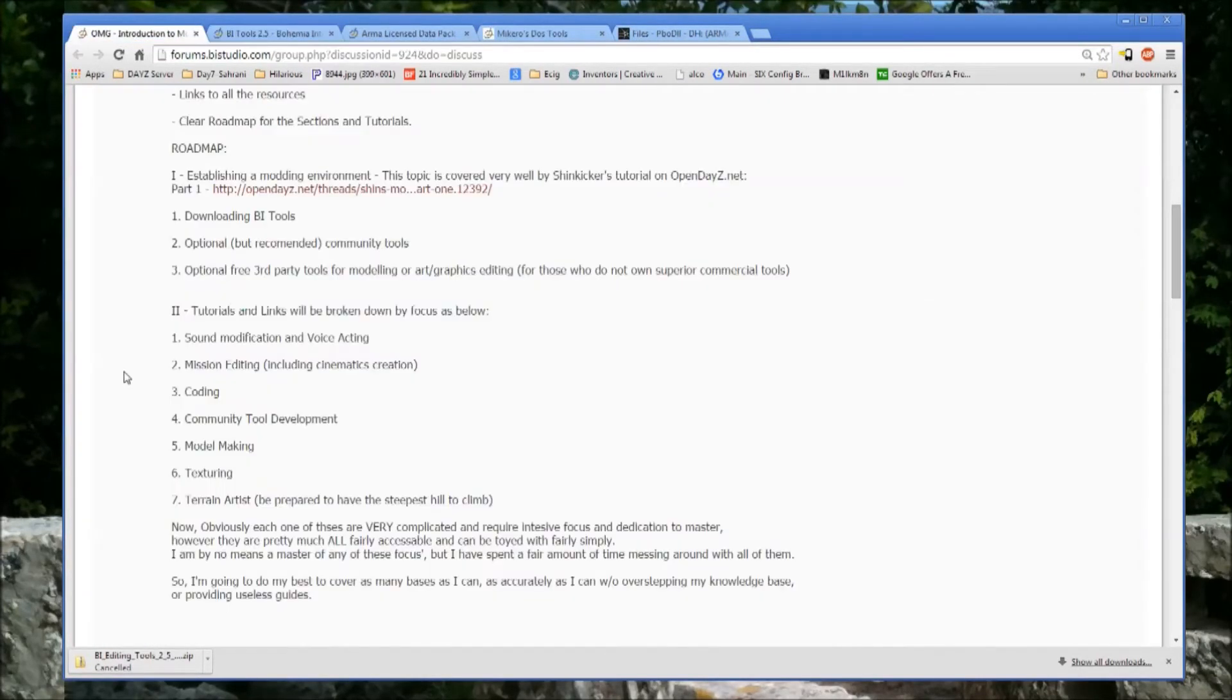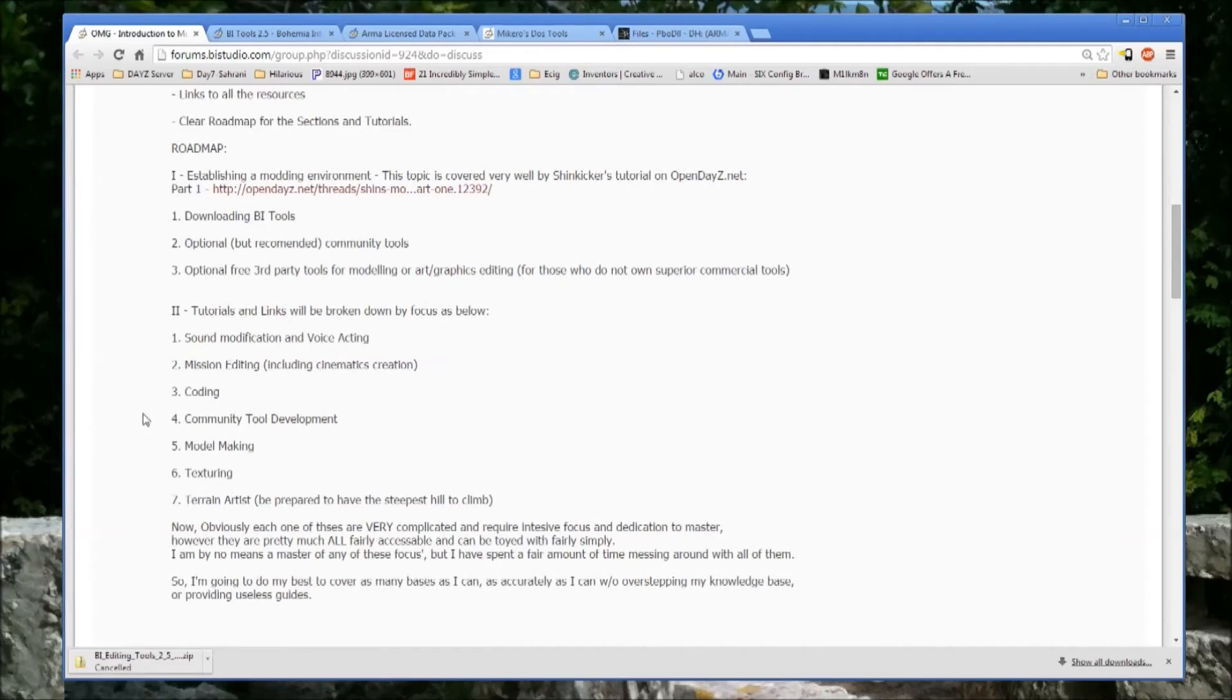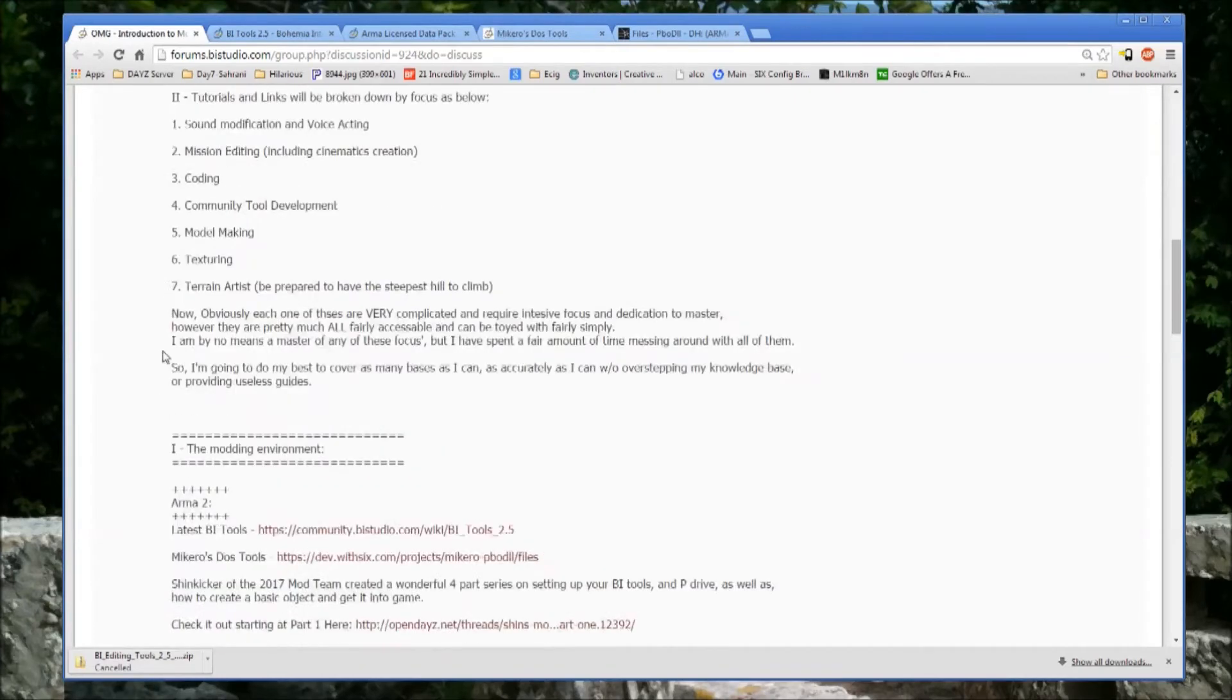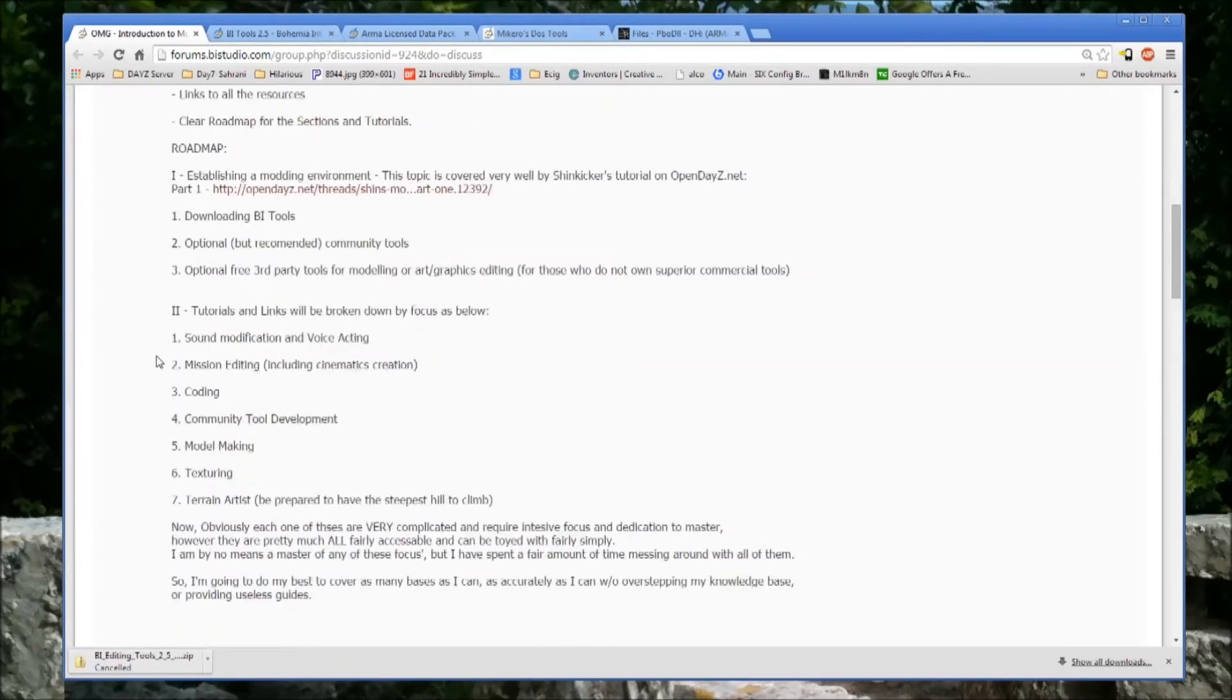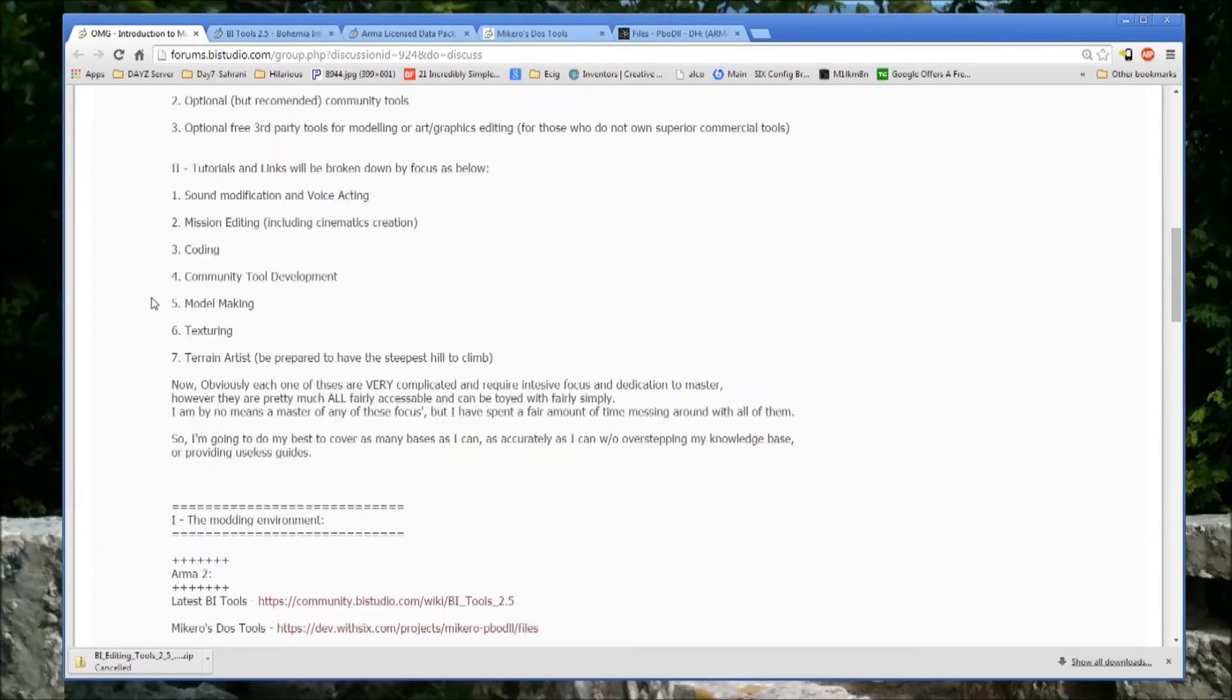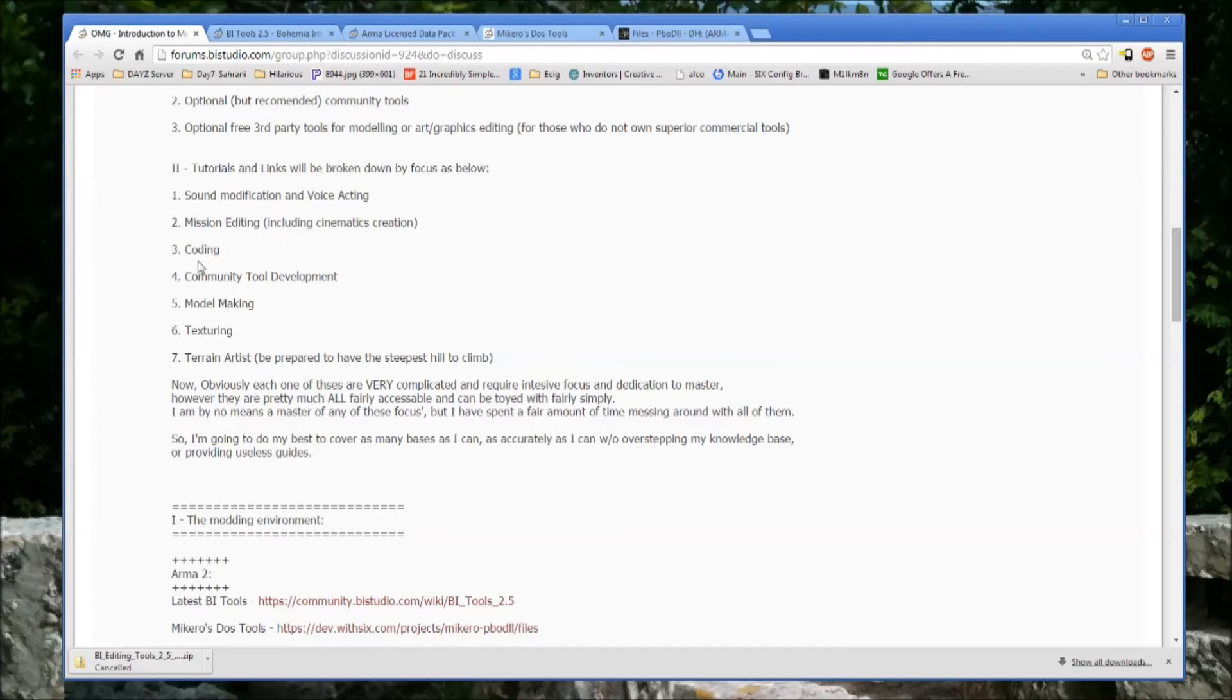Basically, it's just a matter of deciding what you want to work on because you're all set to go. You have all the tools you need via the BI tools. And you have the development environment set up in the P drive. And then it's just really a matter of deciding what sort of assets you want to work on. There's sound modification and voice acting. There's mission editing, which can include even just cinematics or really robust single player or multiplayer missions.